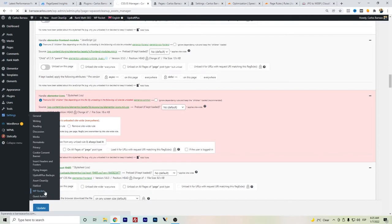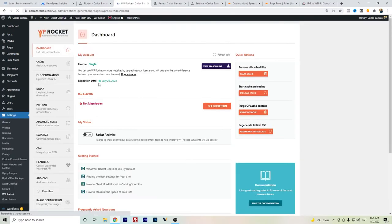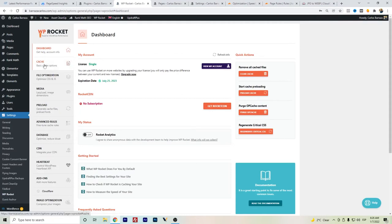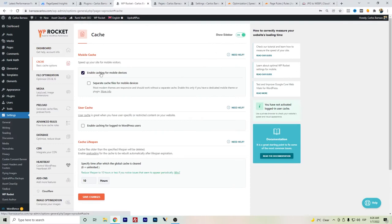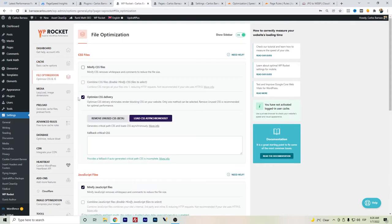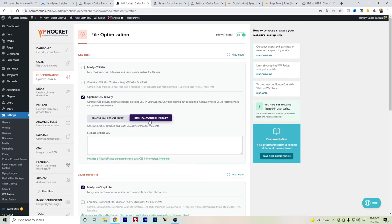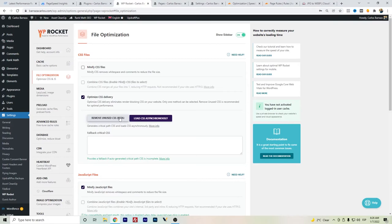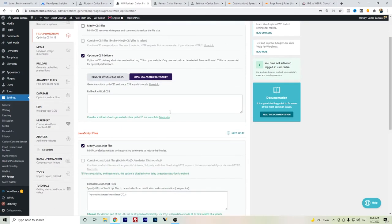Another one is WP Rocket. It's one of the most common cache plugins for WordPress. Really recommended, I do recommend it. Here I have the cache enabled for mobile devices. In file optimization, with their recent update, I set the CSS delivery as asynchronously because they have this remove unused CSS, but in my case it generated some problems. So I just decided to choose CSS asynchronously and it did help.